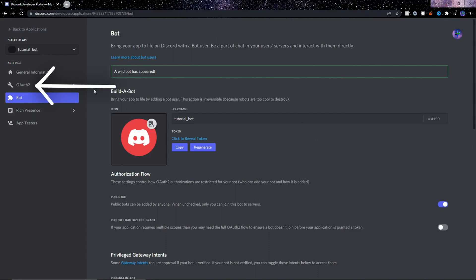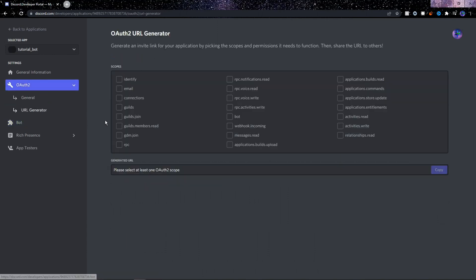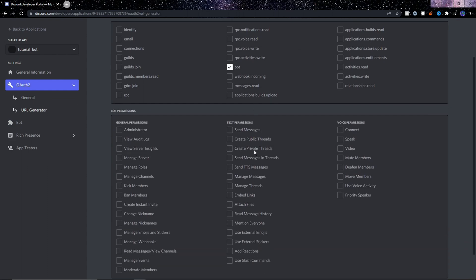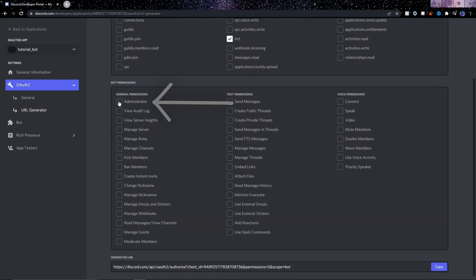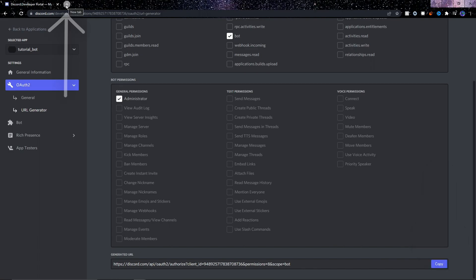Here where it says OAuth2, just click it, and then below it click URL Generator. In the scopes, we need to click on Bot, then scroll down and click on Administrator. This will generate a link down here, and we will use this link to connect the bot to the server. So let's copy this link.